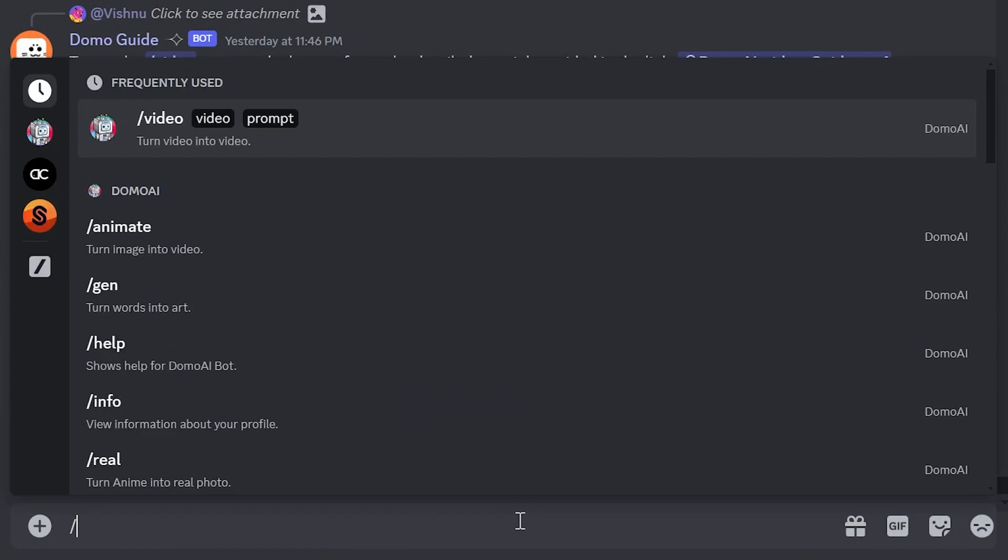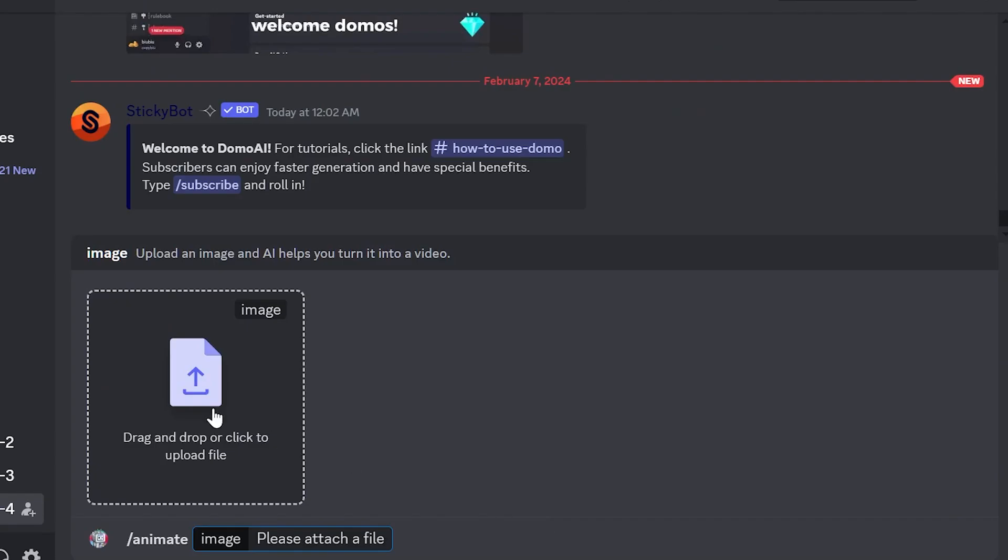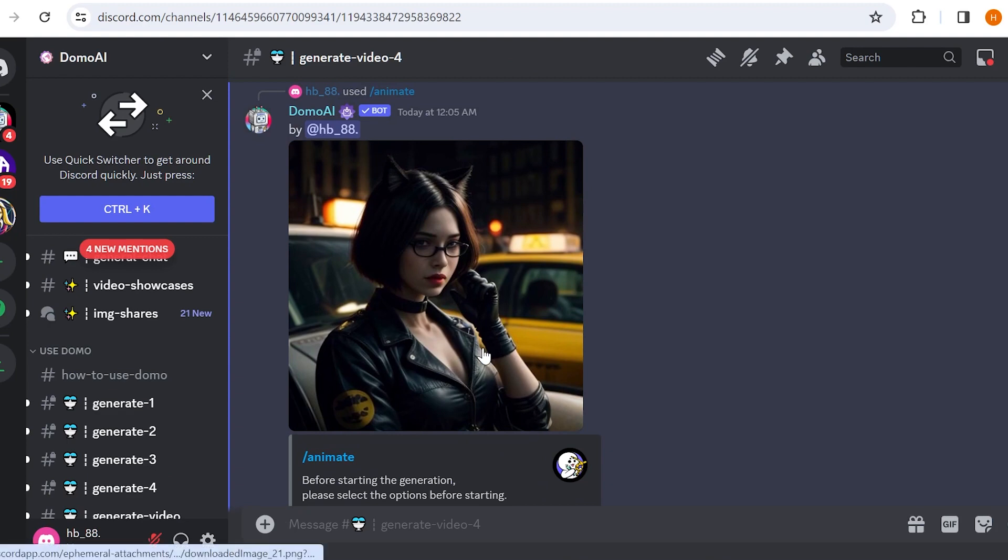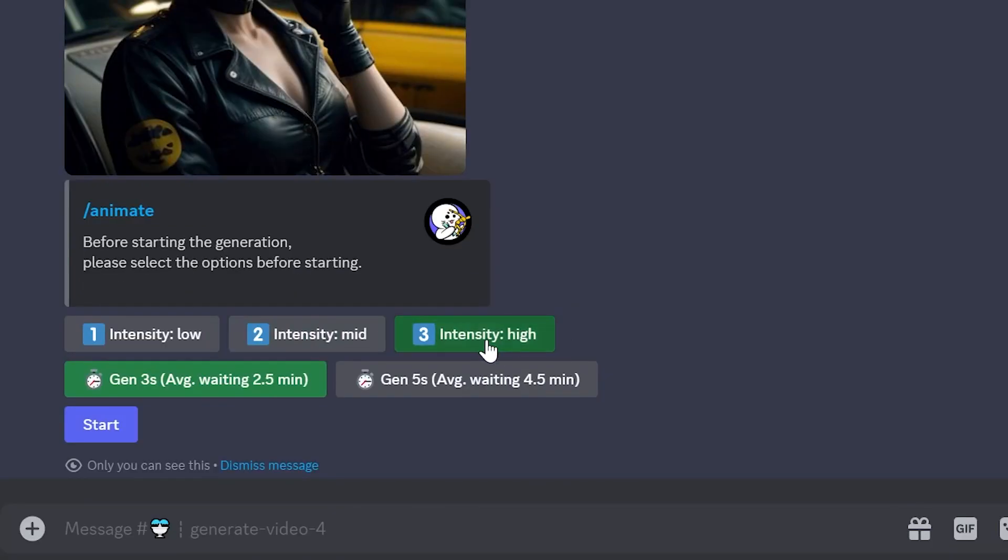On the main page, type slash animate. Import an image and press enter. Now you can animate your image by selecting the appropriate intensity and duration.